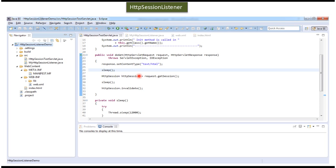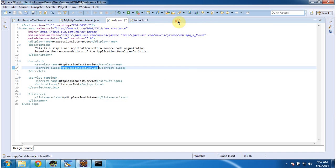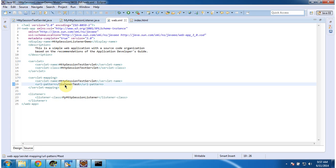Now I will show you the code in Eclipse. To explain HTTP Session Listener, I have created the project called HTTP Session Listener Demo. In this project, in web.xml, I have configured the servlet class HTTP Session Test Servlet, and for that the URL pattern is listener-test.